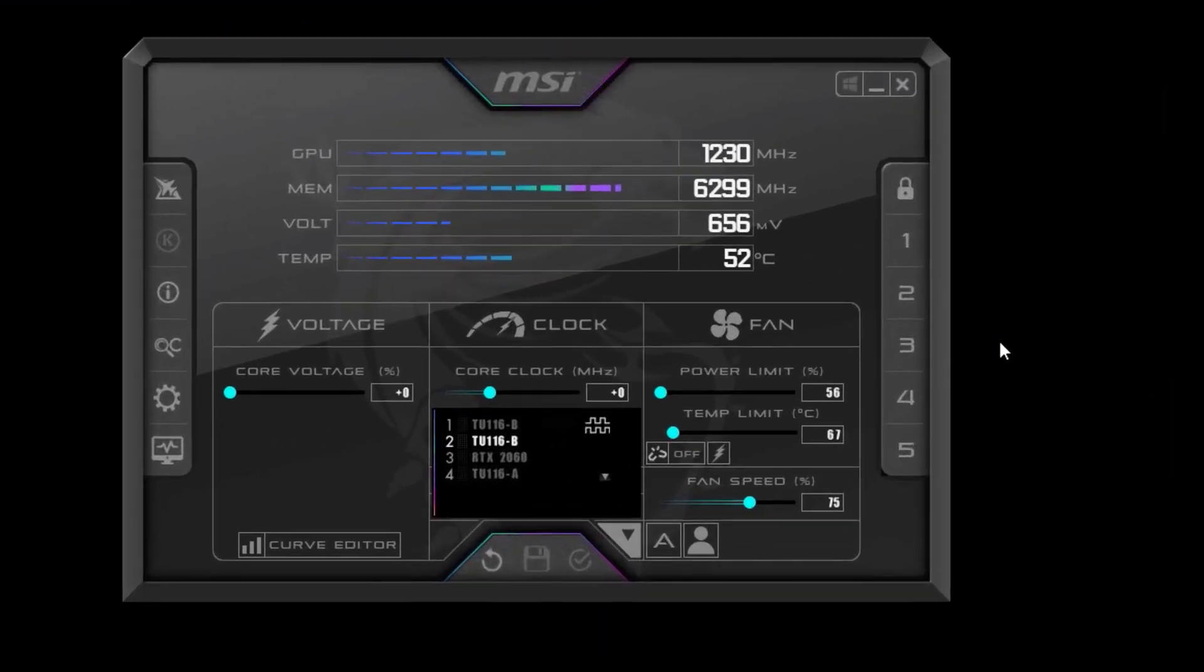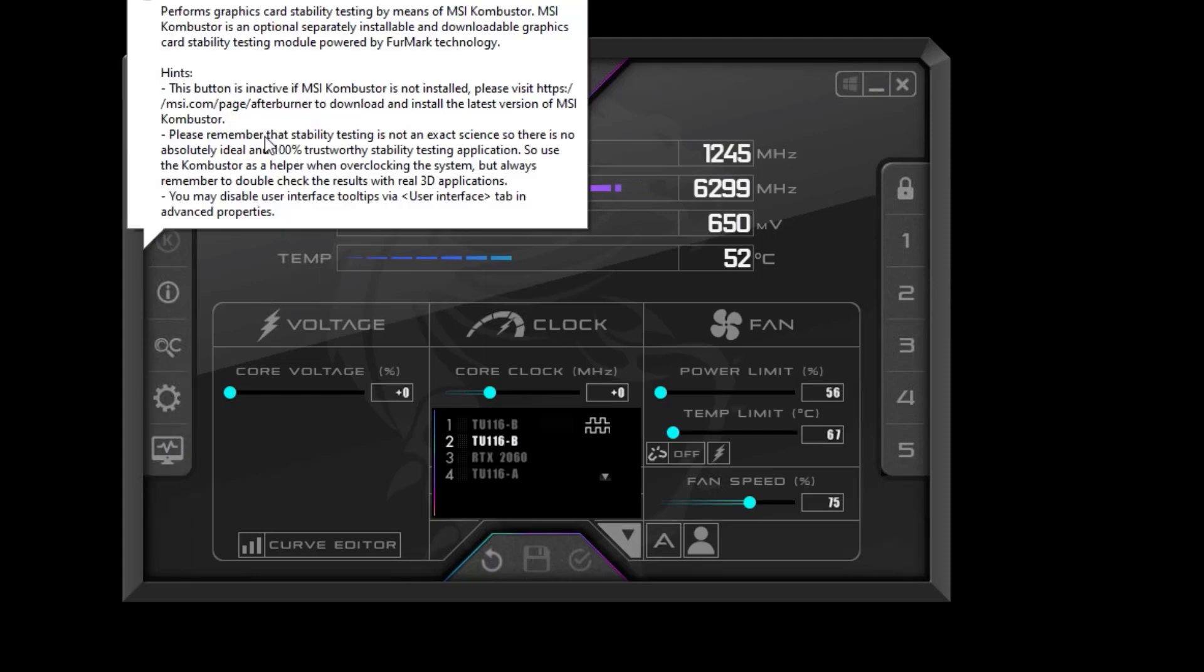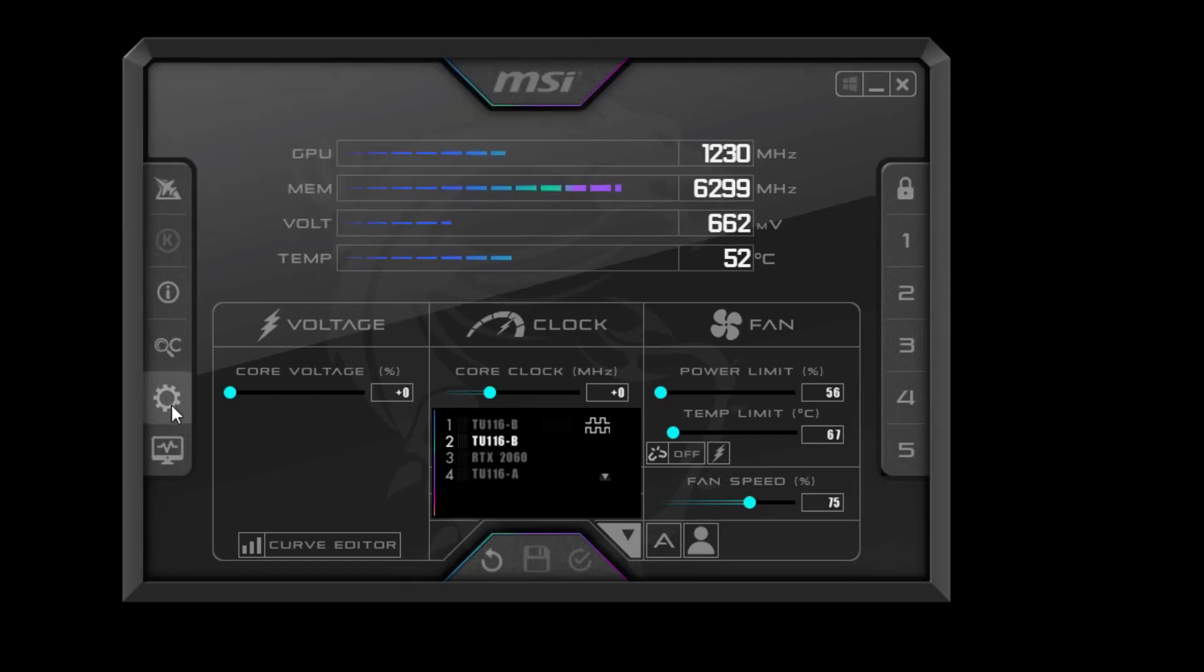Welcome to my channel. This is a quick fix for MSI Afterburner where settings are not applied when the program gets restarted.